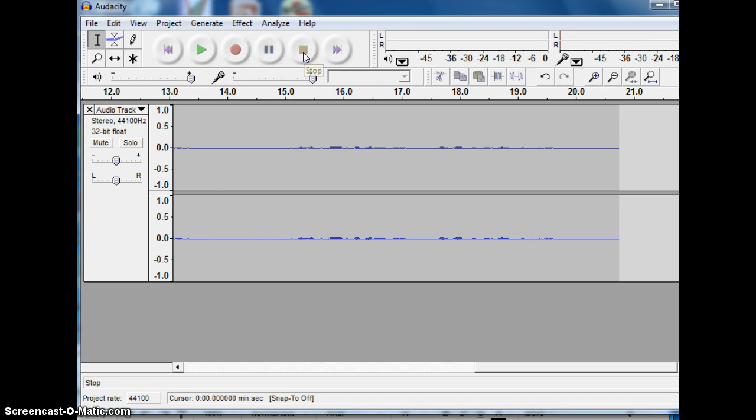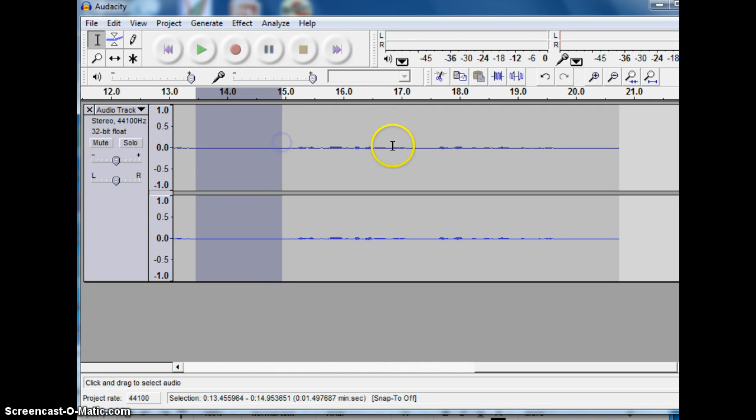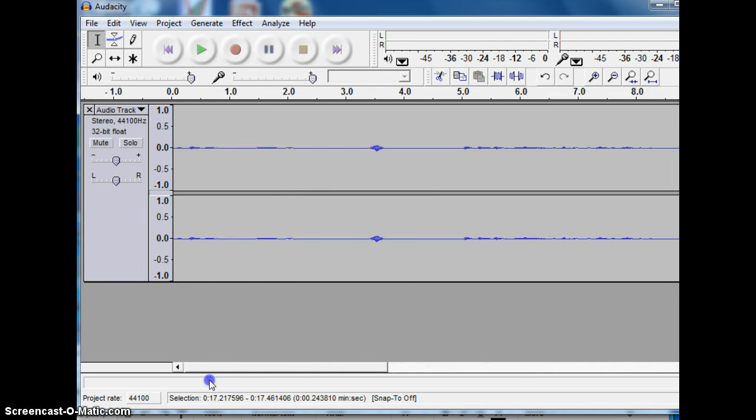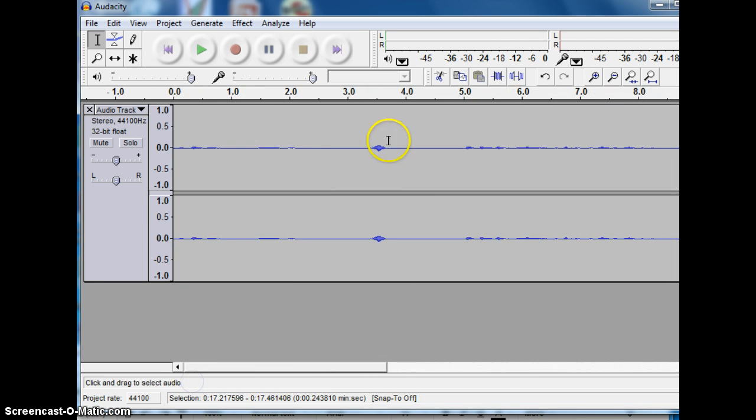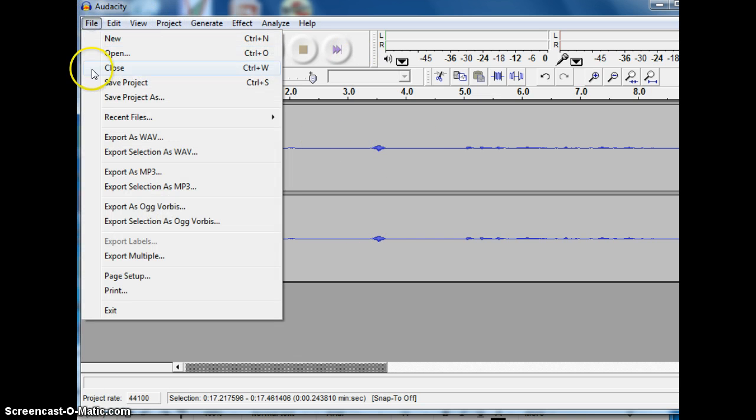So I would listen to that again, correct it again if I needed to correct it again. But you can see, even though these wave lines are pretty small, you can see that this is probably where I paused. And that's going to help a lot in Premiere when you go to edit. So the flat lines usually mean no sound. So I'm ready to use this.